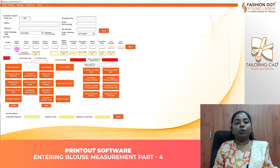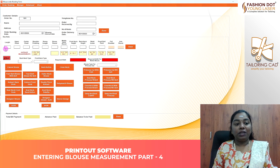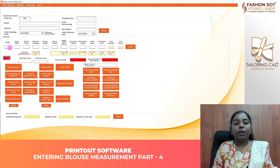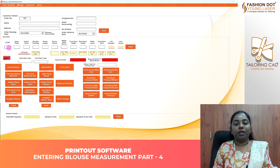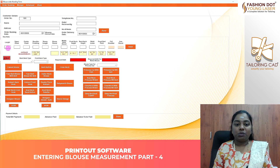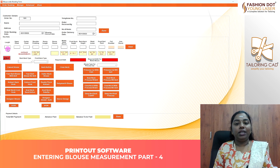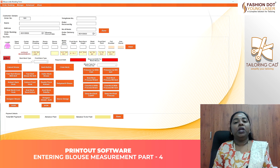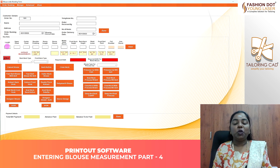Hi, now we are going to print out software measurement entering method. We will check out the blouse. You will check out the measurement video. If you have a blouse or a direct customer, you will check out the procedures. You have already followed the method. We will mention some changes in this video.